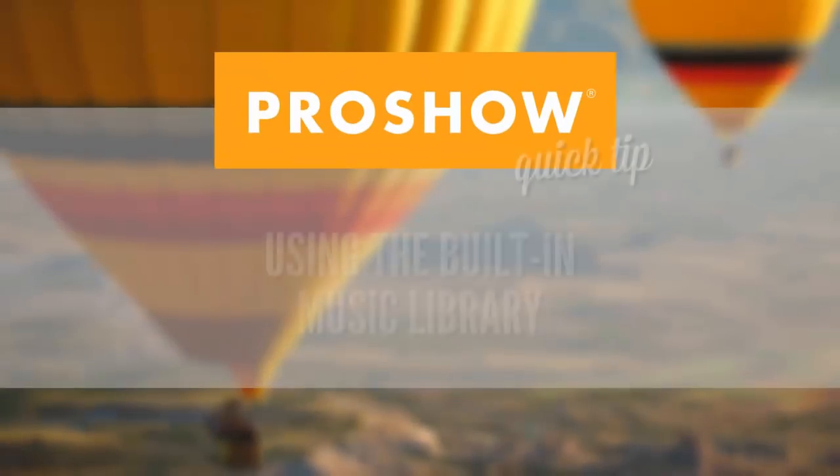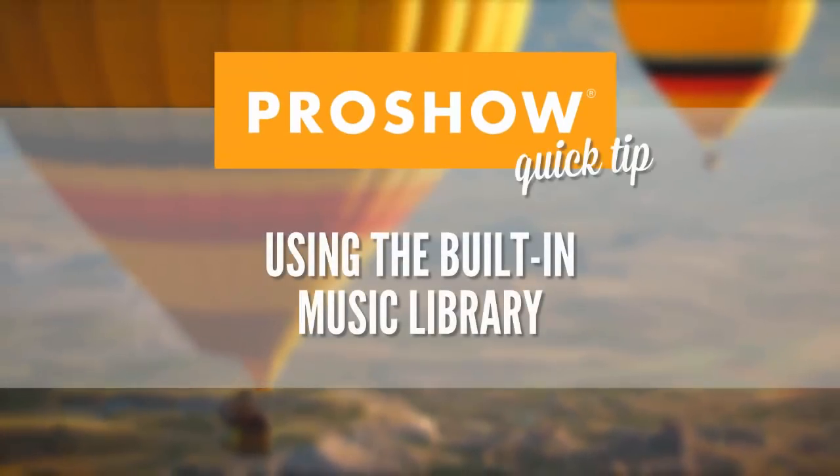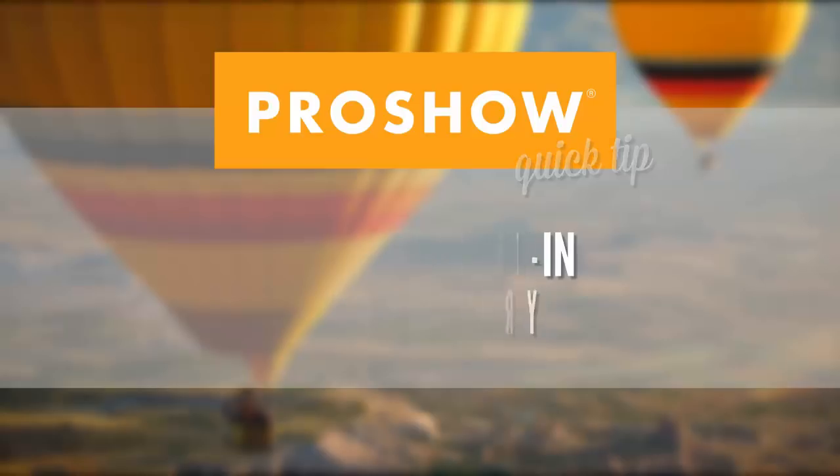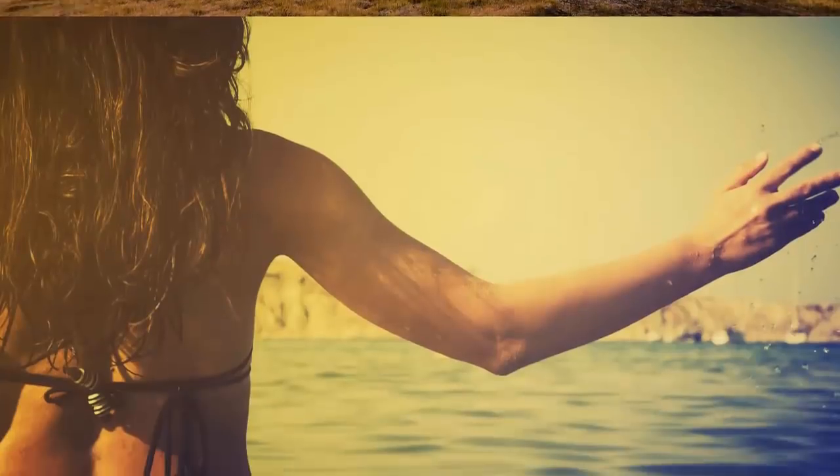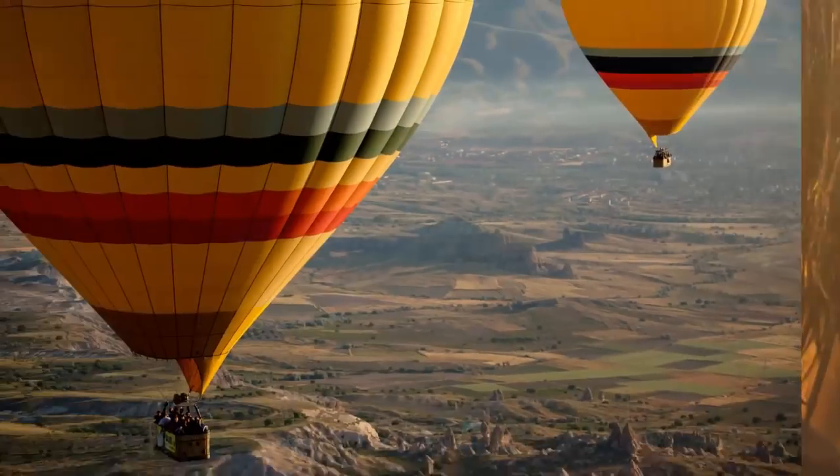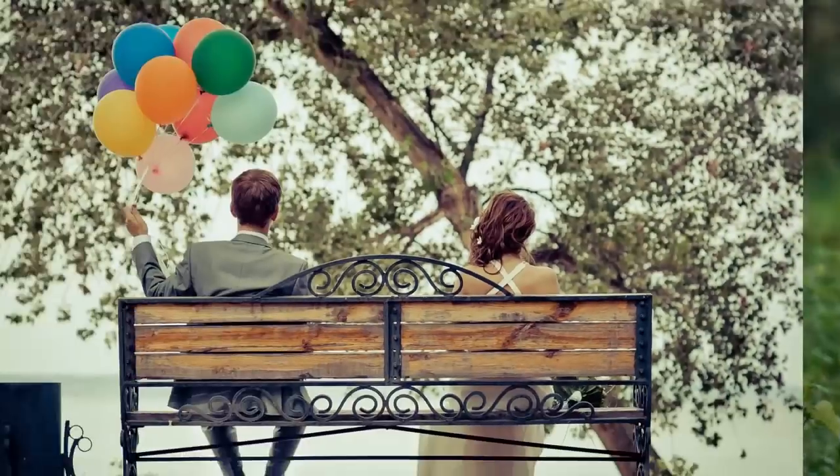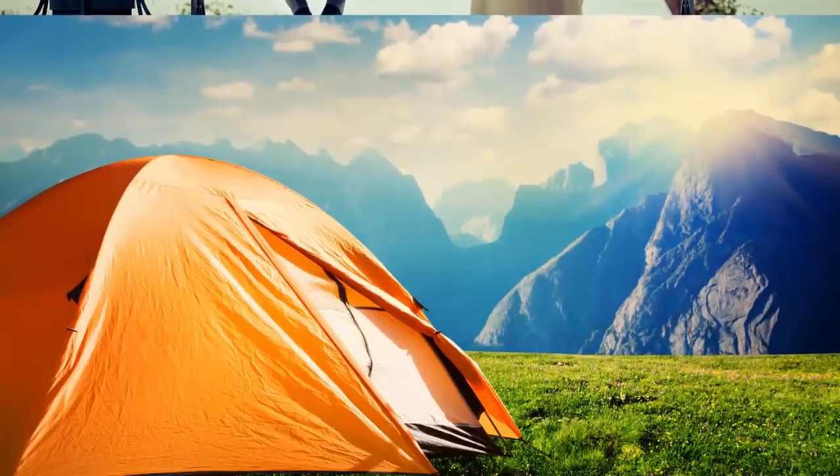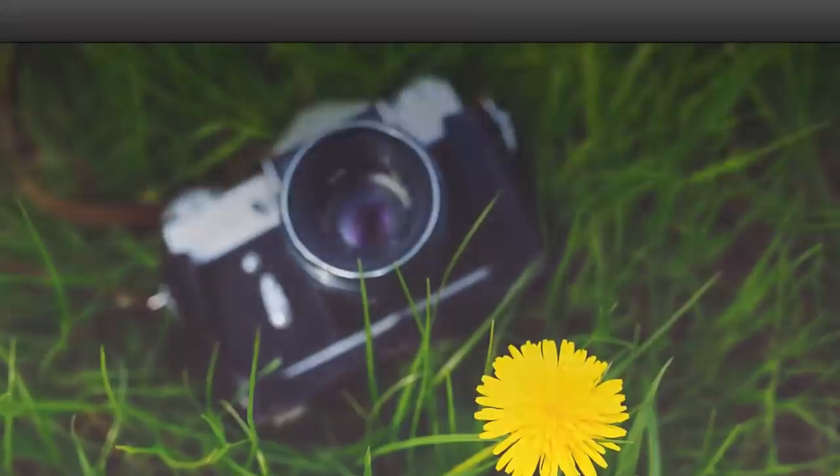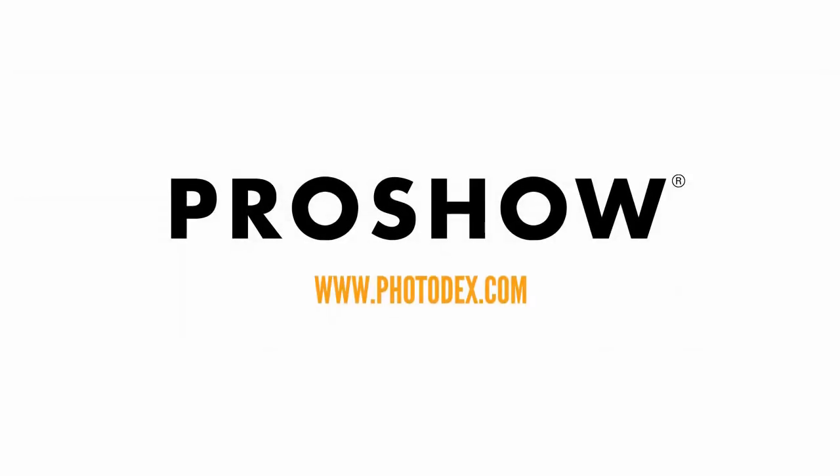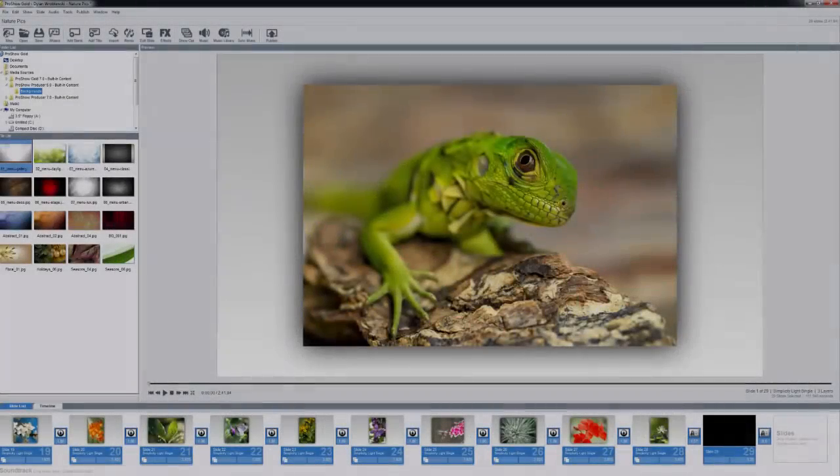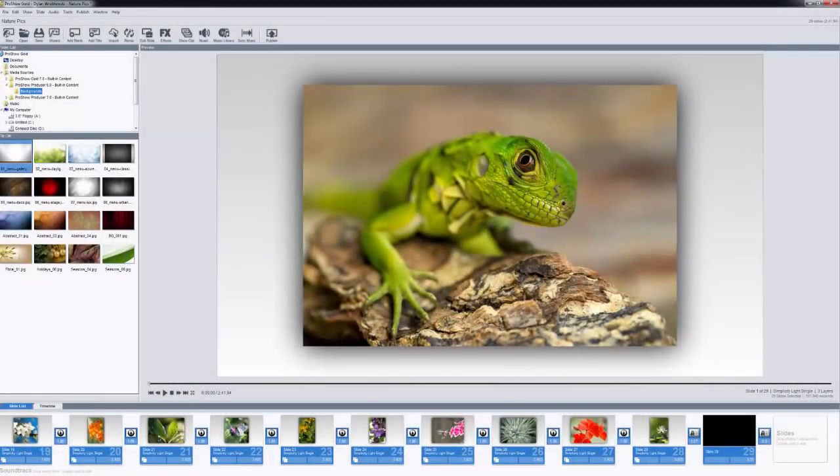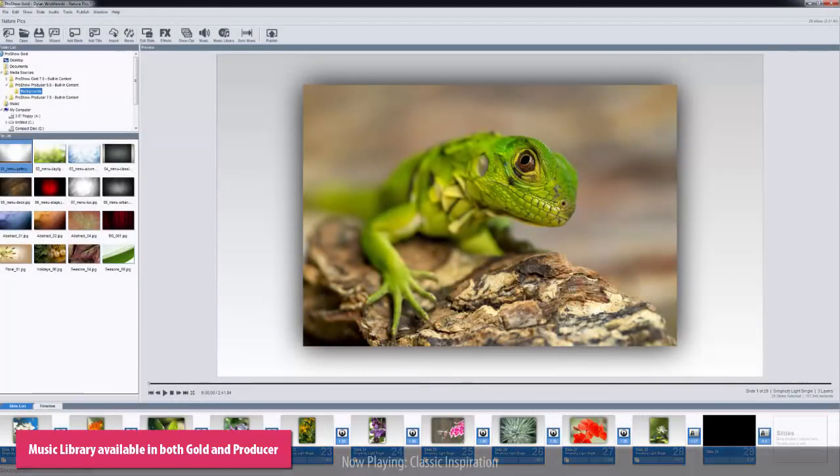Hi everyone! Today I'm going to introduce you to the ProShow Music Library. As we take a look at the library, I'll be using ProShow Gold, but everything you see will be the same in ProShow Producer.